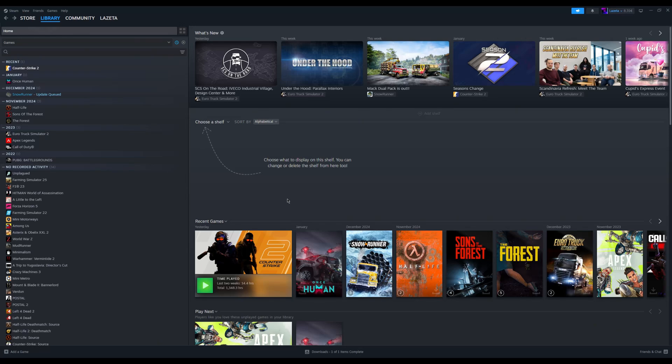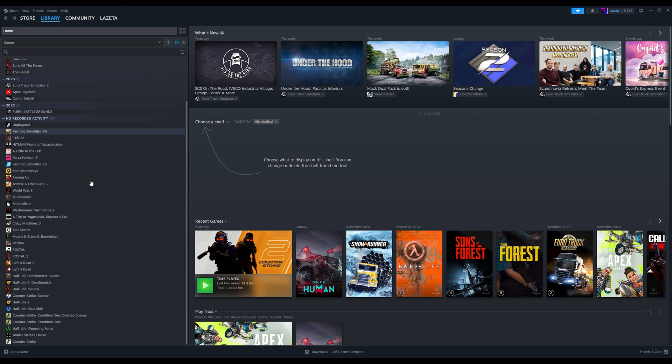Want to play your friend's Steam games, or let them play yours? Today, I'll show you exactly how to do it. Stick around till the end, and let's dive in.